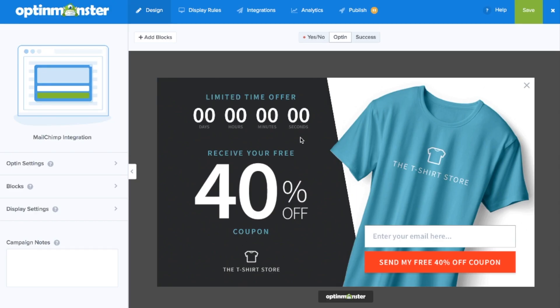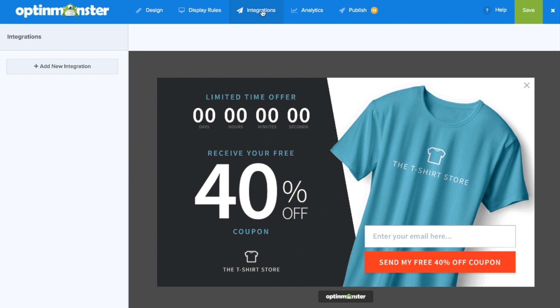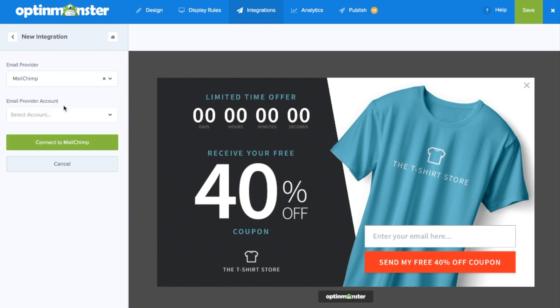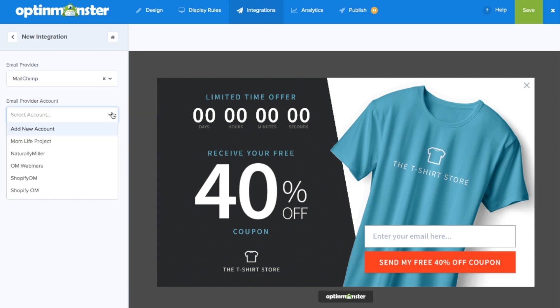Next, go to the integrations tab. Here you'll need to add a new integration and you can select MailChimp as the email provider.